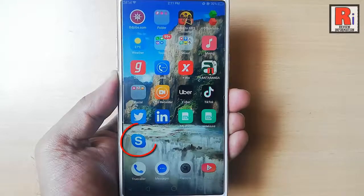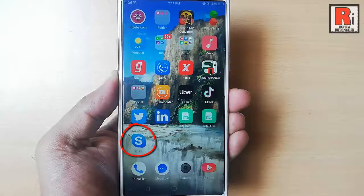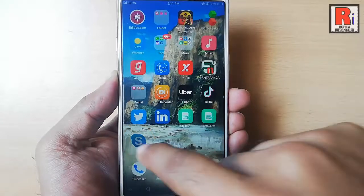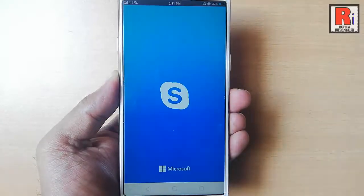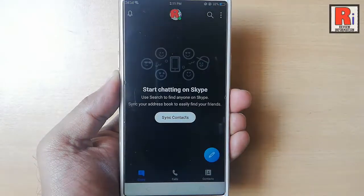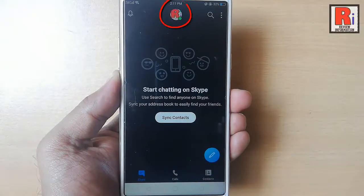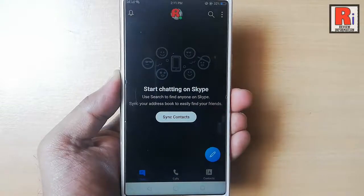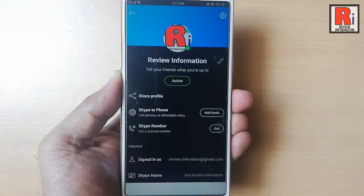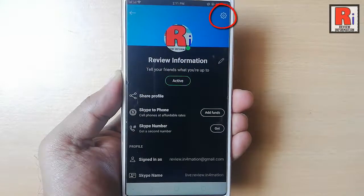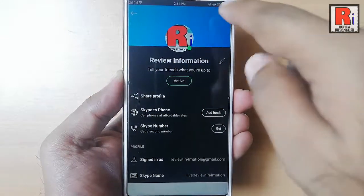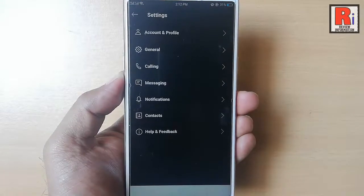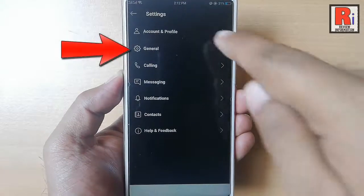Go to the Skype app from your apps list. Tap on the profile icon from the top. Now tap on the settings icon from the top right corner. From the account settings,